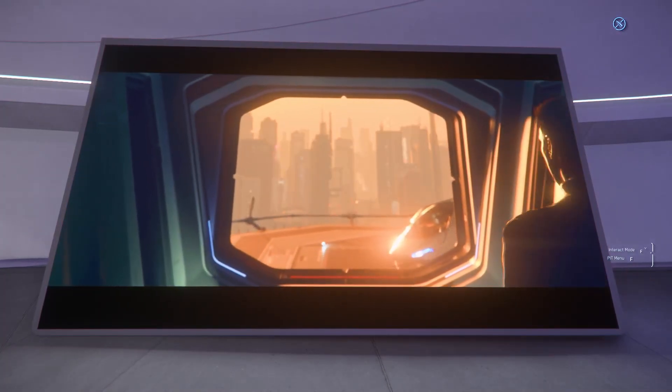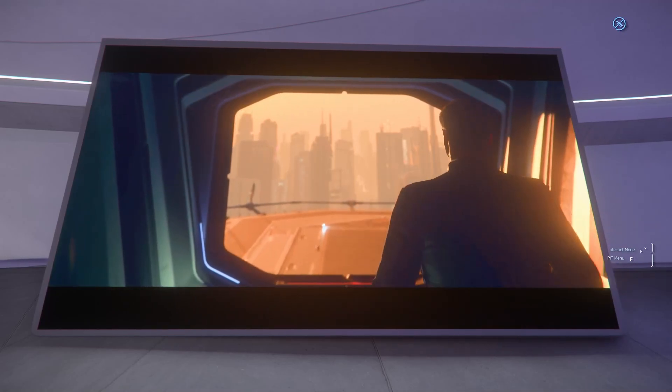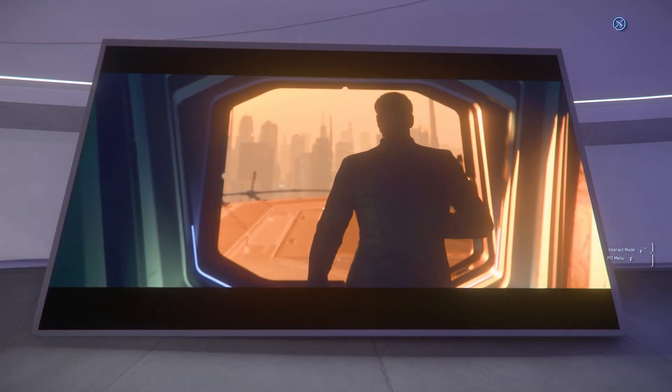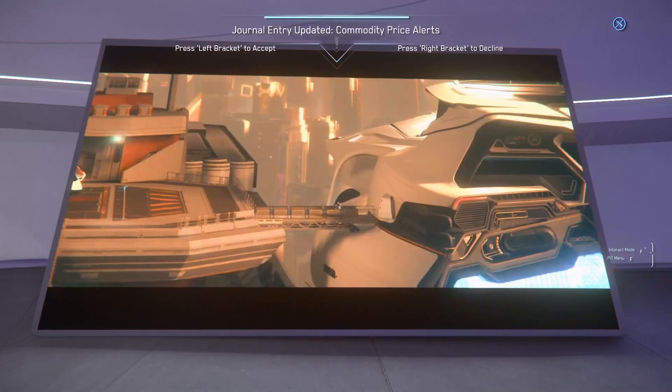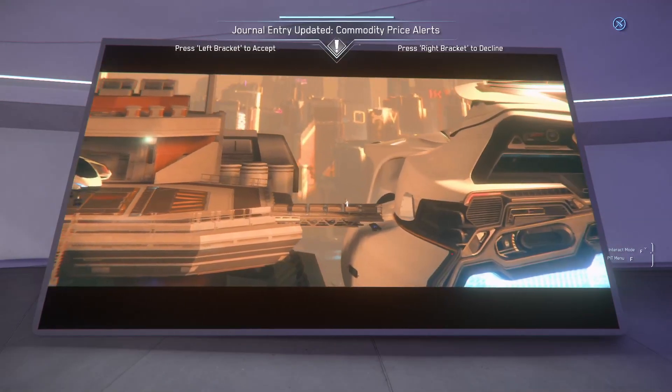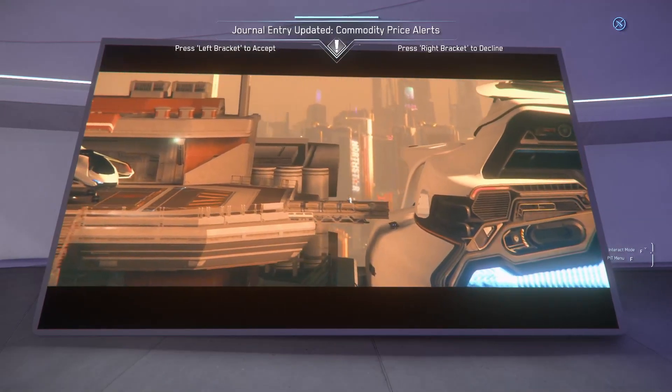No matter where Gatsby may be off to next, whatever mysterious port of call she's heading to.